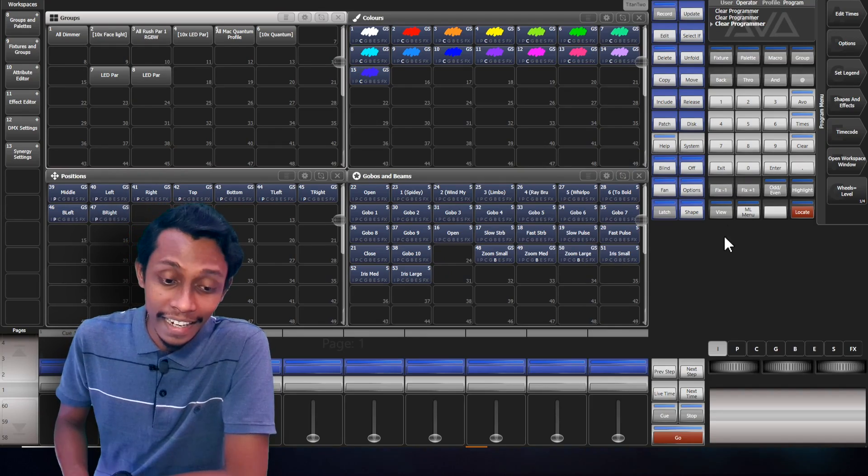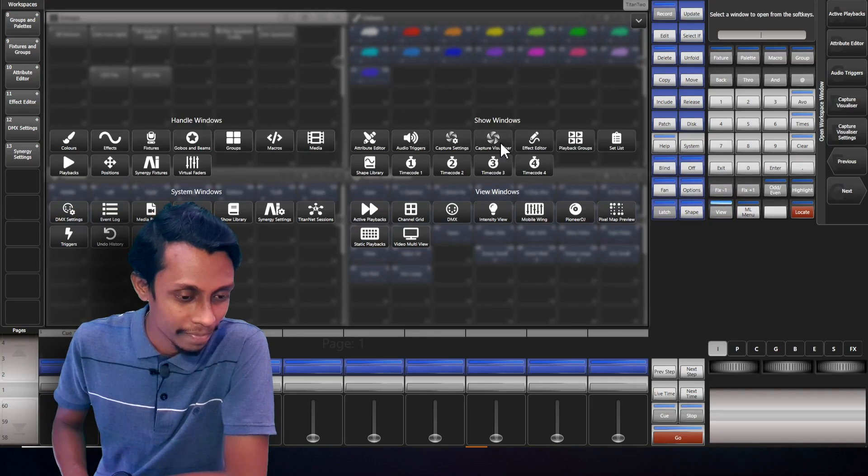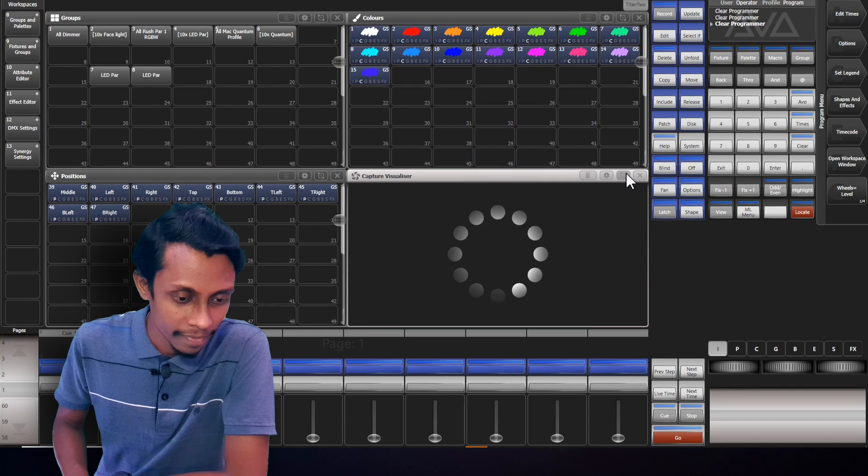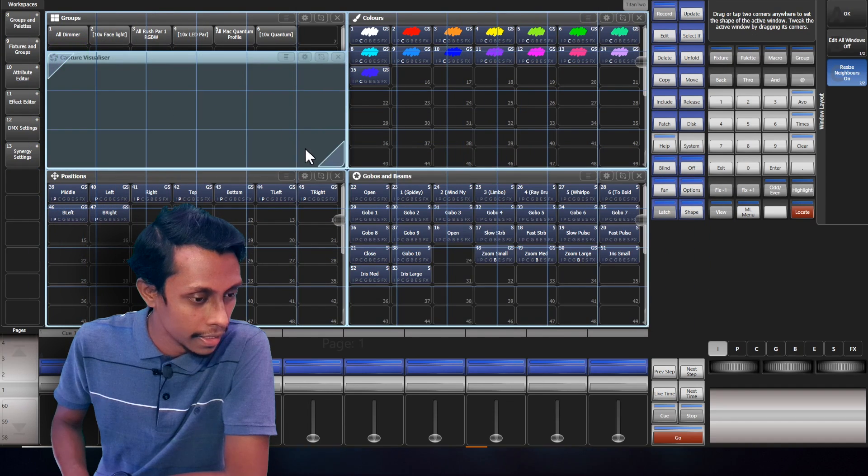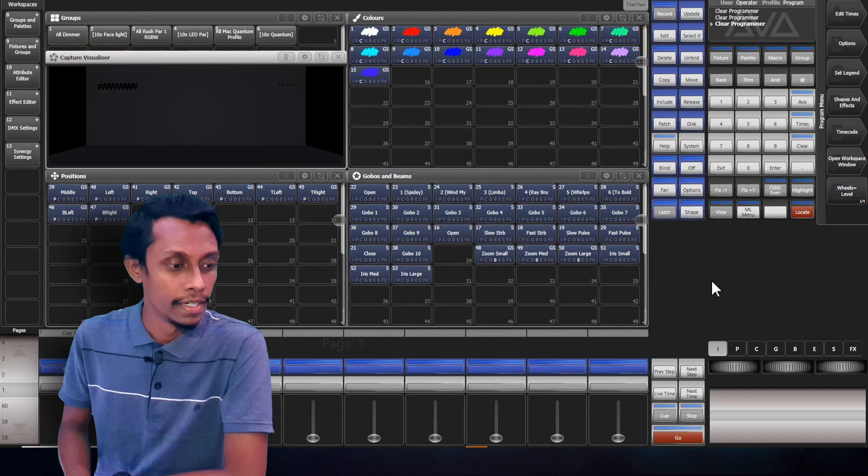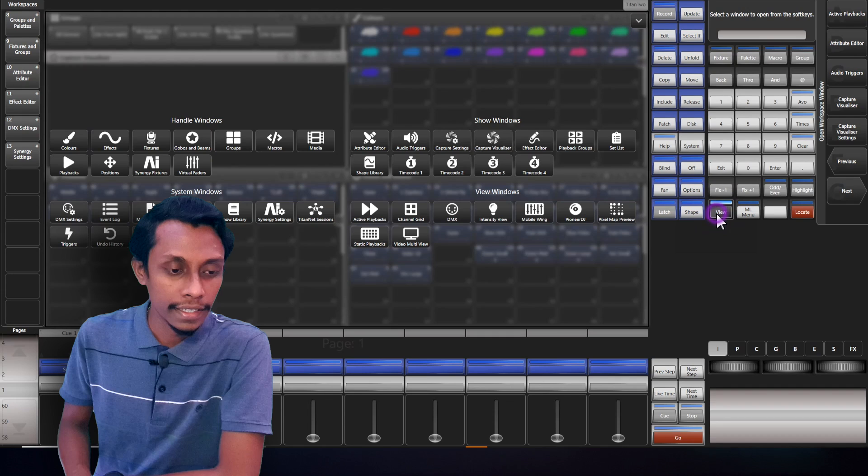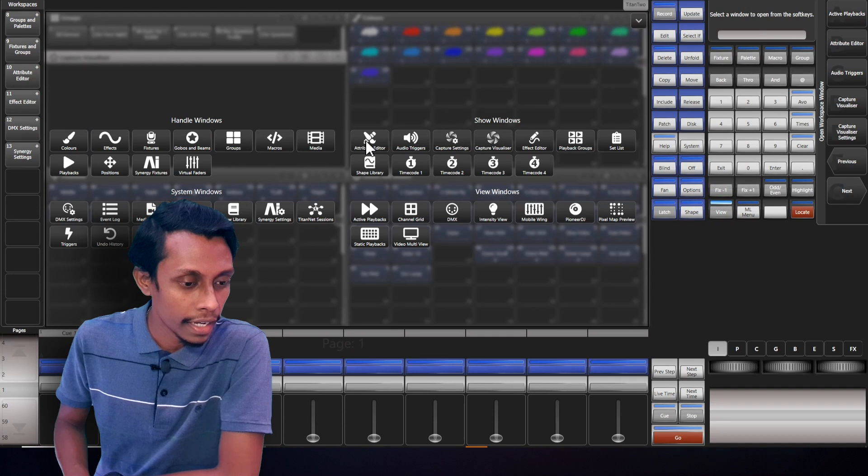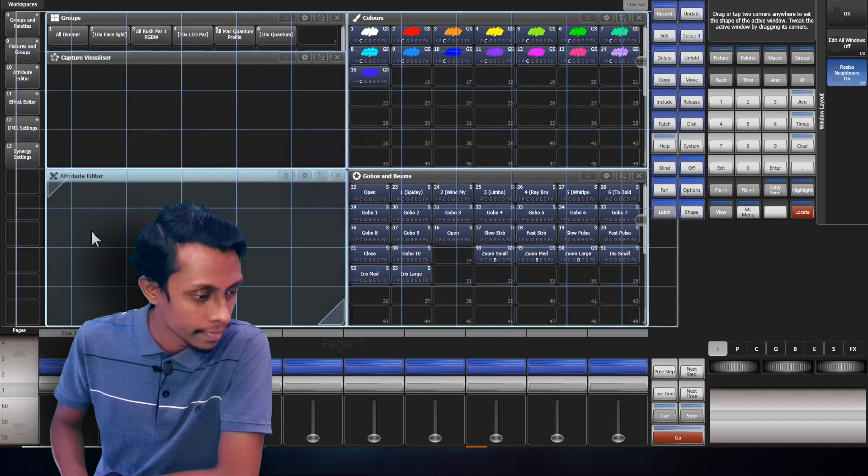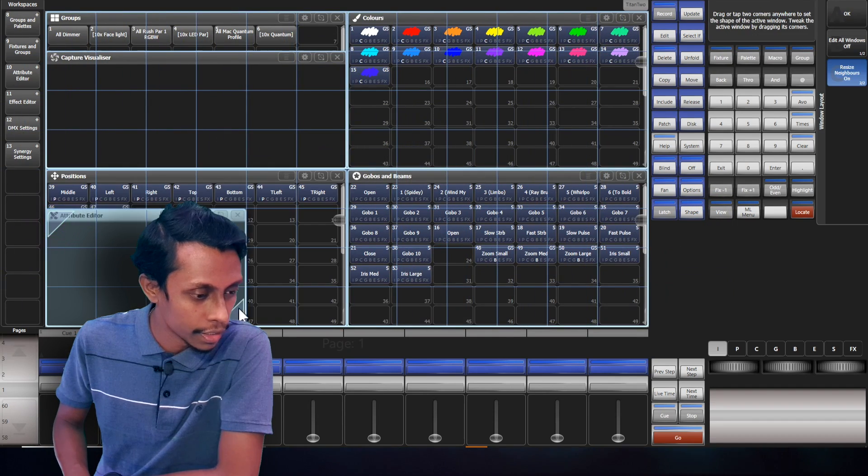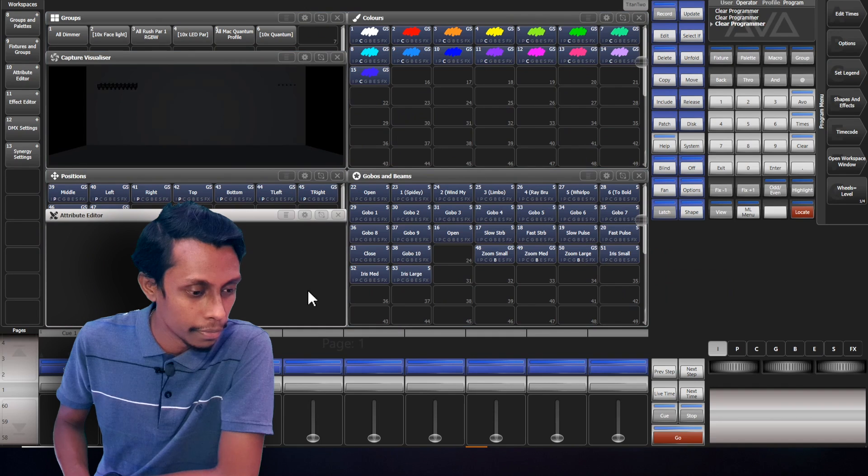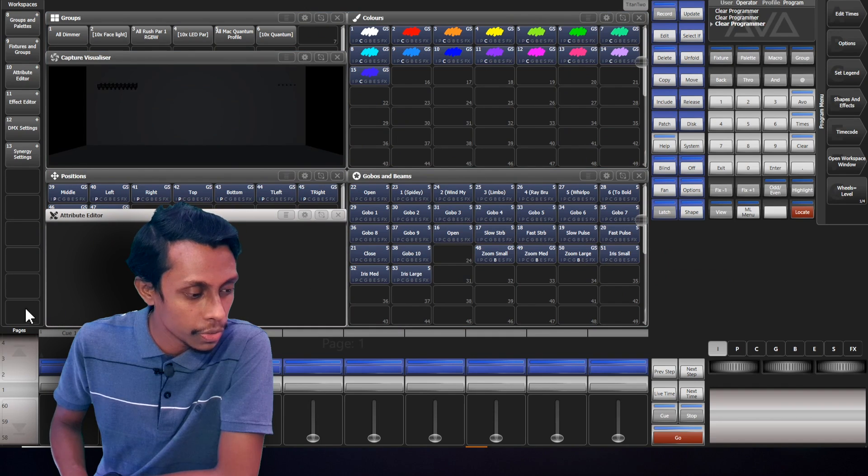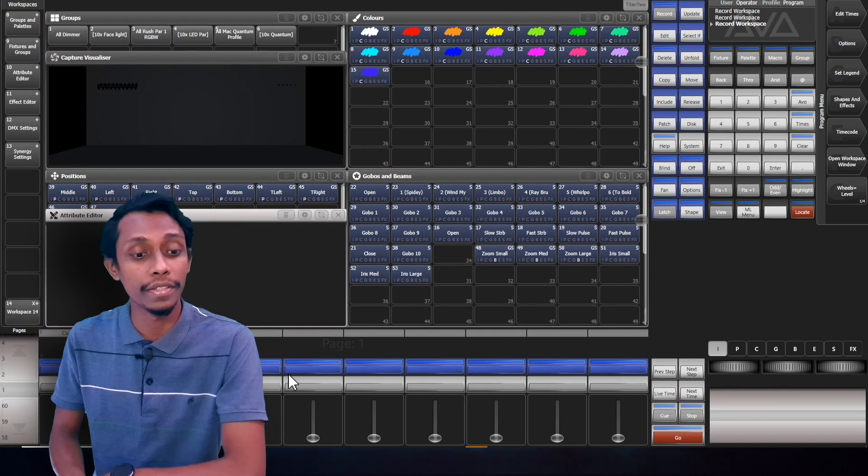Before I start, I'll add the capture visualizer and place it here and also I'll add the attribute editor. I'll make it smaller so I can see the position pellets also. So I'll save this workspace.